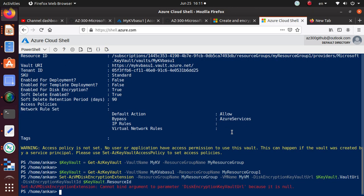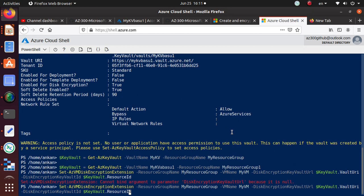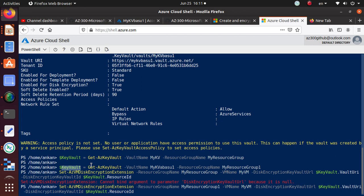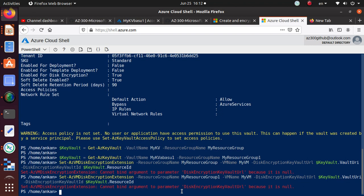We need to make a little more modification — the resource group should be 'resource-group-one'. What we are really doing here is first getting the Key Vault and storing all of the Key Vault information in a variable. The next command runs 'Set-AzVMDiskEncryptionExtension', which is going to do the disk encryption. We provide the Key Vault in this command, specifying the Key Vault URI and the vault resource ID. Now we understand this command — let's hit Enter.